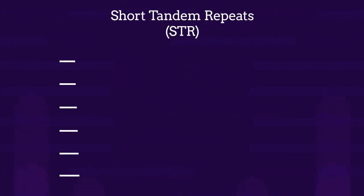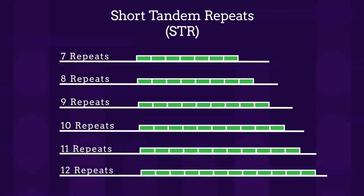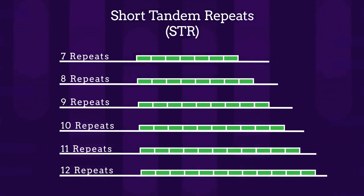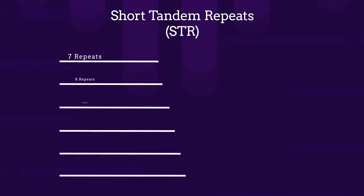At these places on the chromosomes where we find these STRs, there are areas that vary in number of repeats. DNA profiling only looks at these STRs.